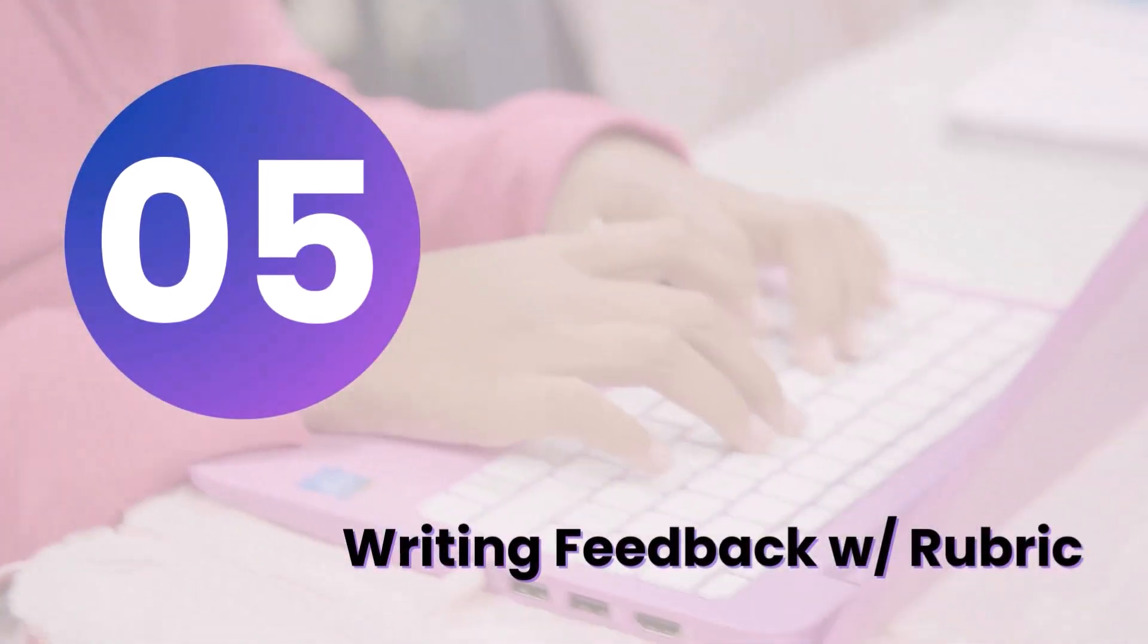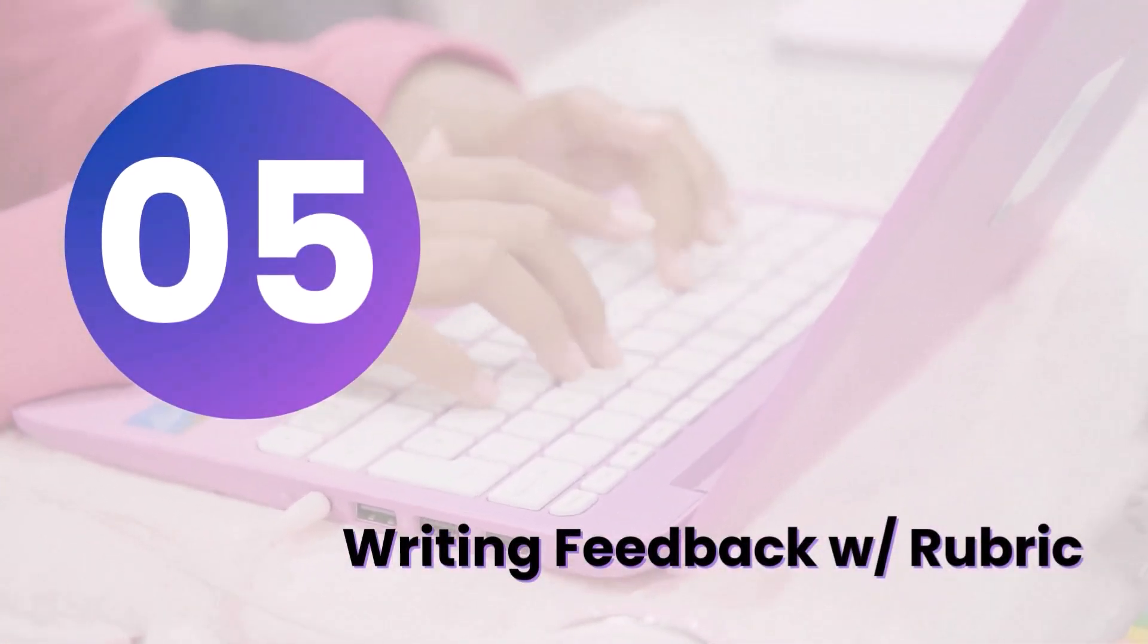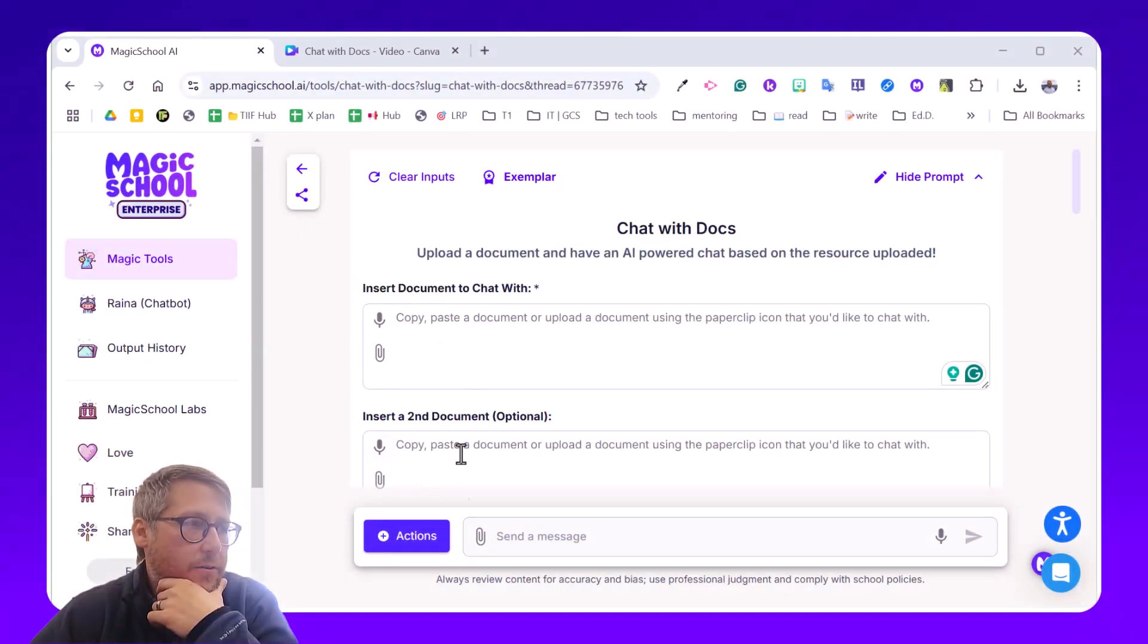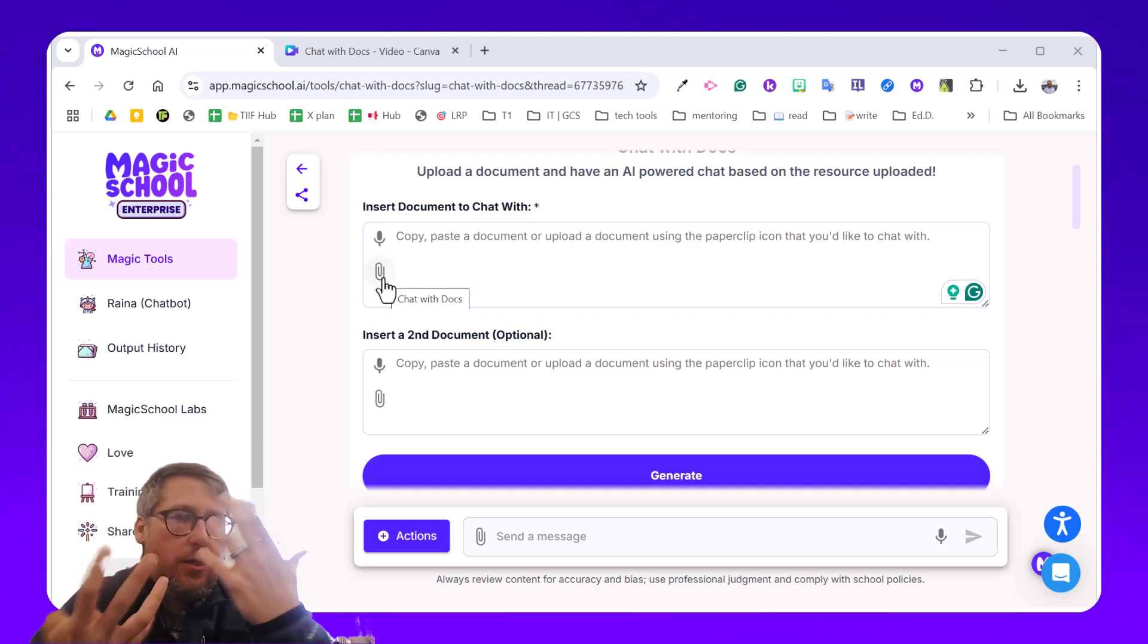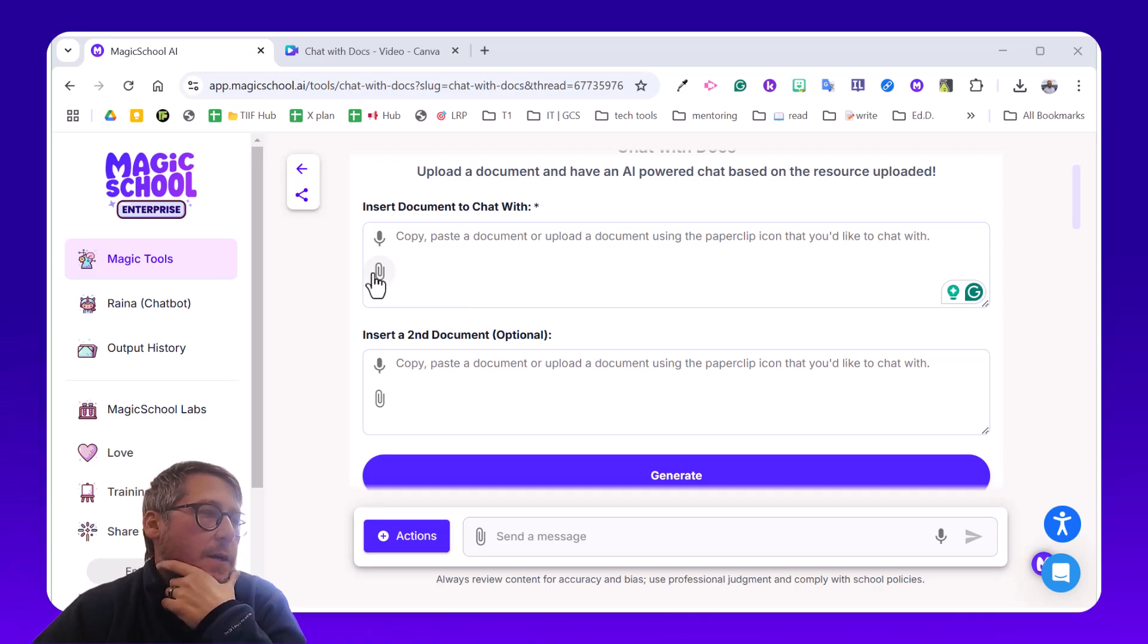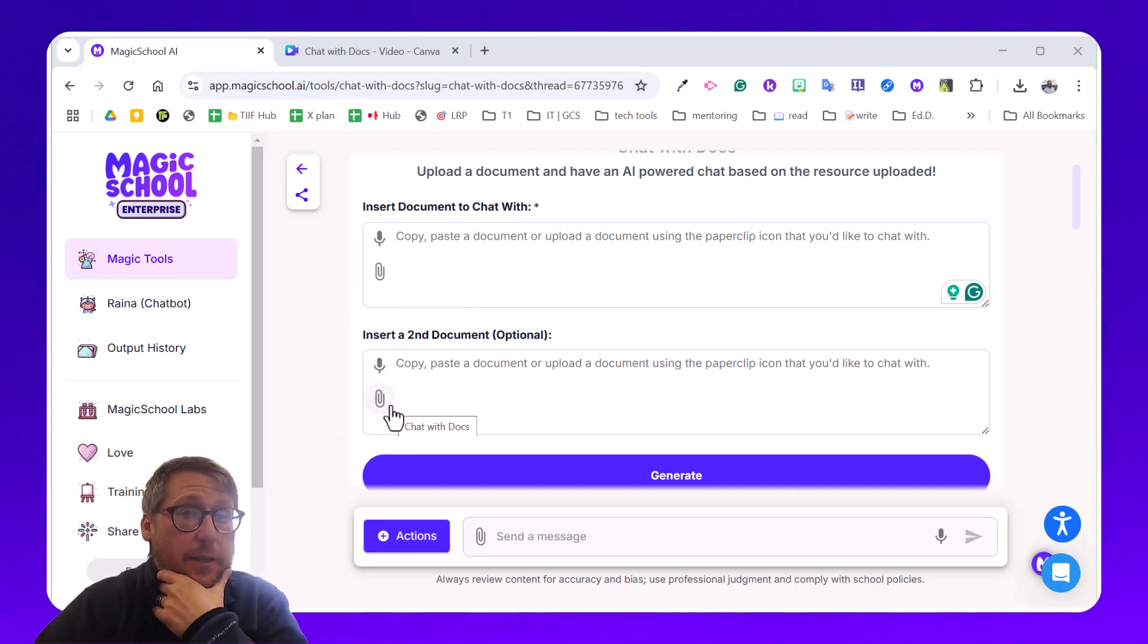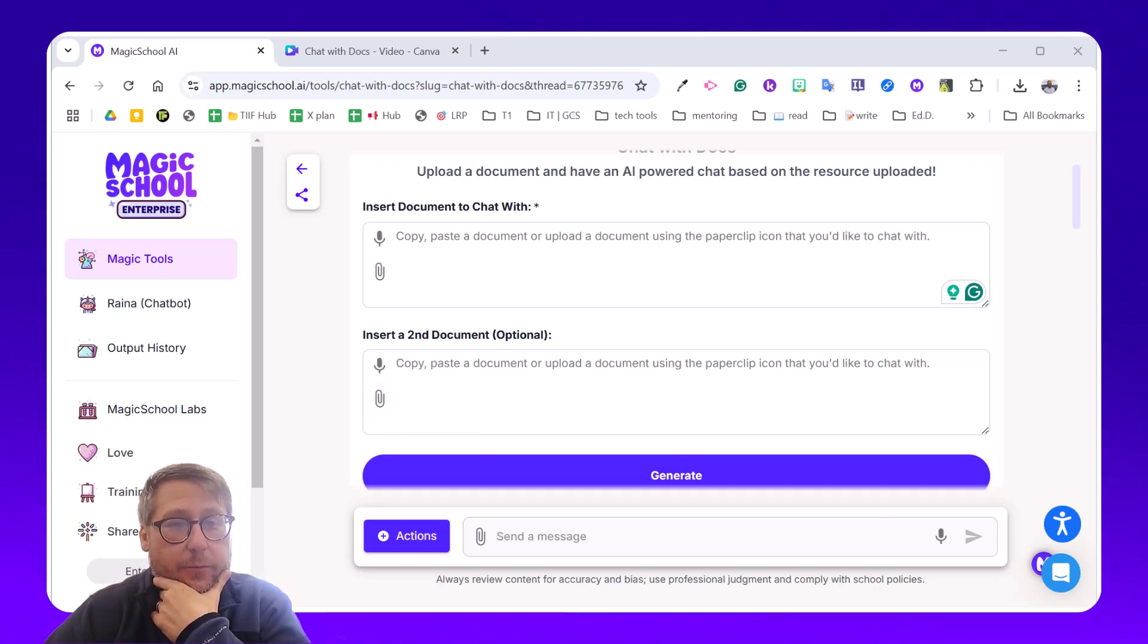The next powerful and practical way I see using this chat with doc feature is to provide writing feedback with a rubric. So now recall that there are two areas where you can upload something. What I would suggest doing is on this first one, we would take all 20 essays or all 20 writing assignments that our students have completed. We would add those there with that paper clip. Then on the second, we would add our rubric so that we can get personalized feedback based on what it is that each individual student wrote.